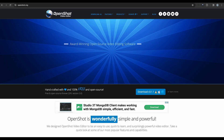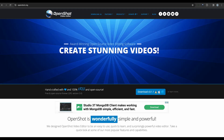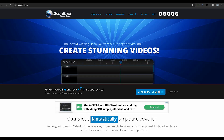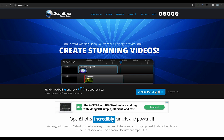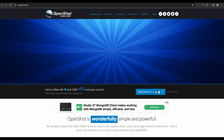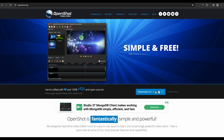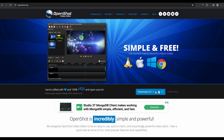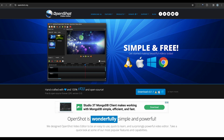If you're looking for a free option, consider using OpenShot Video Editor. This open-source software offers basic object removal features, allowing you to erase unwanted elements from your videos. While it may not have all the advanced capabilities of paid tools, it's a great choice for beginners or those on a budget.